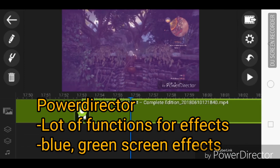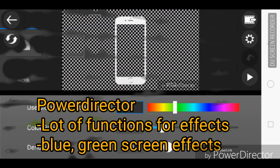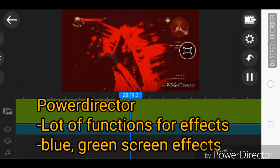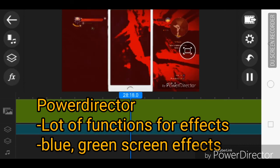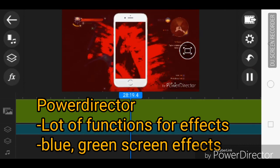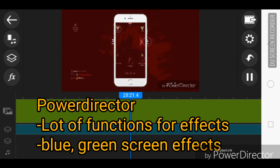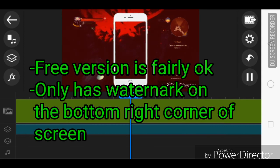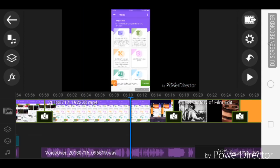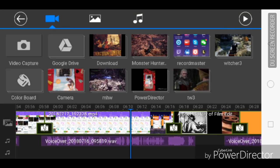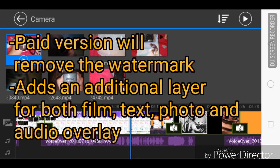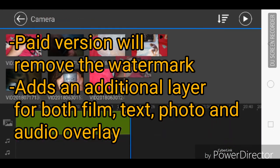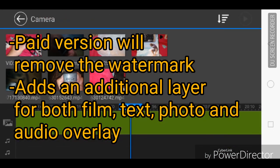There are actually a lot of functions in PowerDirector. For example, you can use a blue screen to change your background, as long as you have a solid colored background — that would be fine. The free version is actually good enough, but it only has a watermark. The paid version will remove the watermark, as well as add additional layers for your overlay video and overlay music.